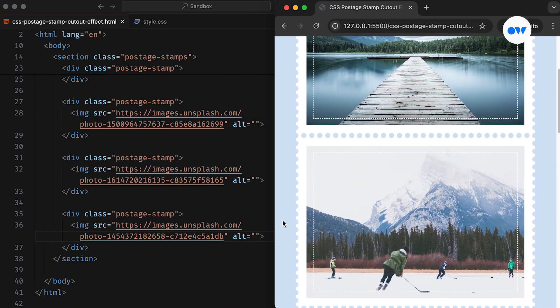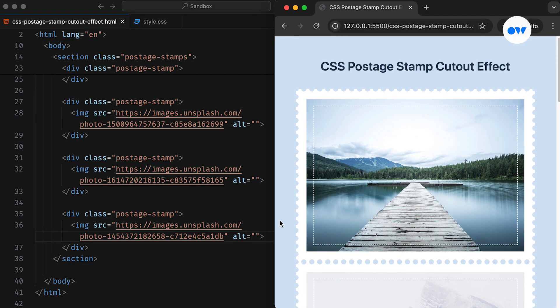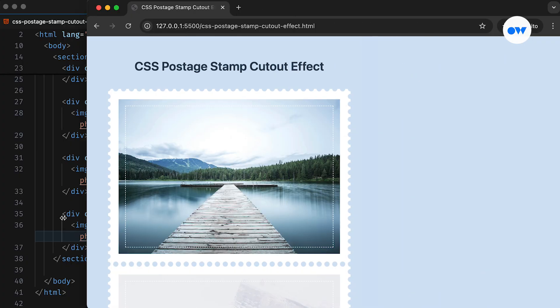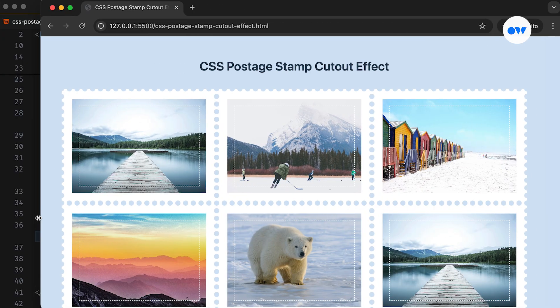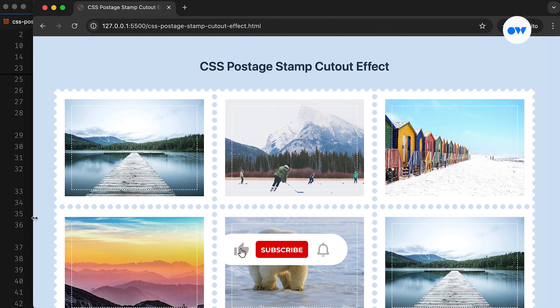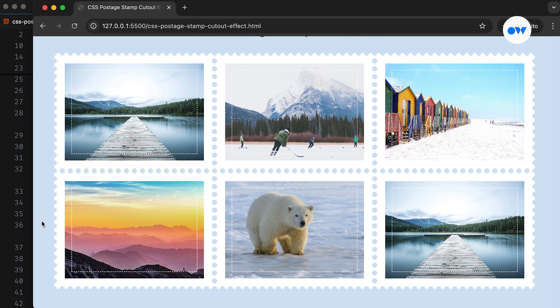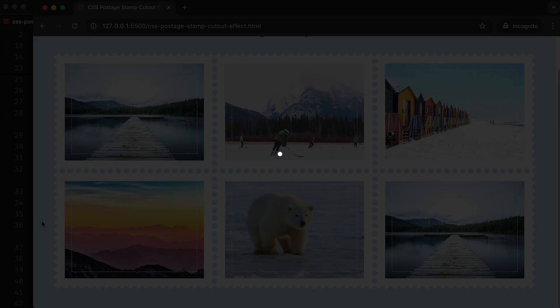Instead of relying on the border property, we will achieve this effect using the CSS background and a lesser-known value for the background repeat. This is Optimistic Web, where we explore the world of CSS and front-end development, one step at a time.